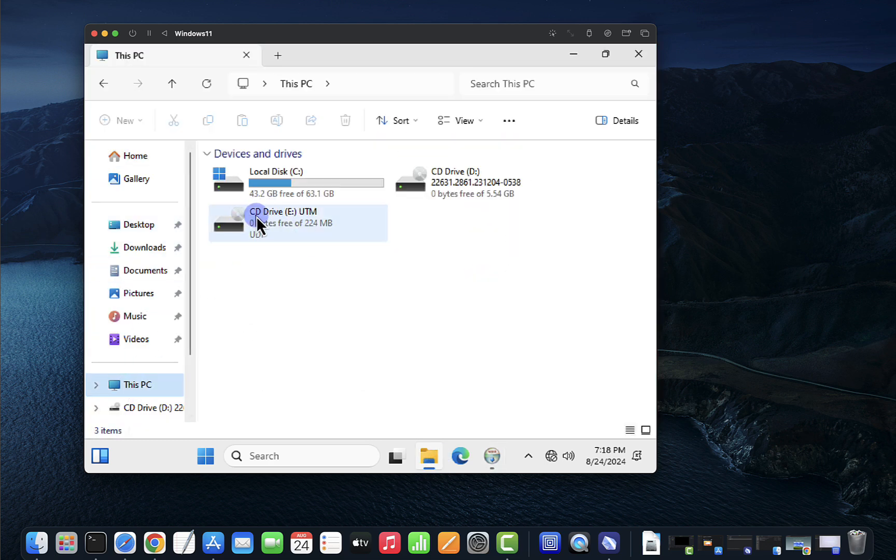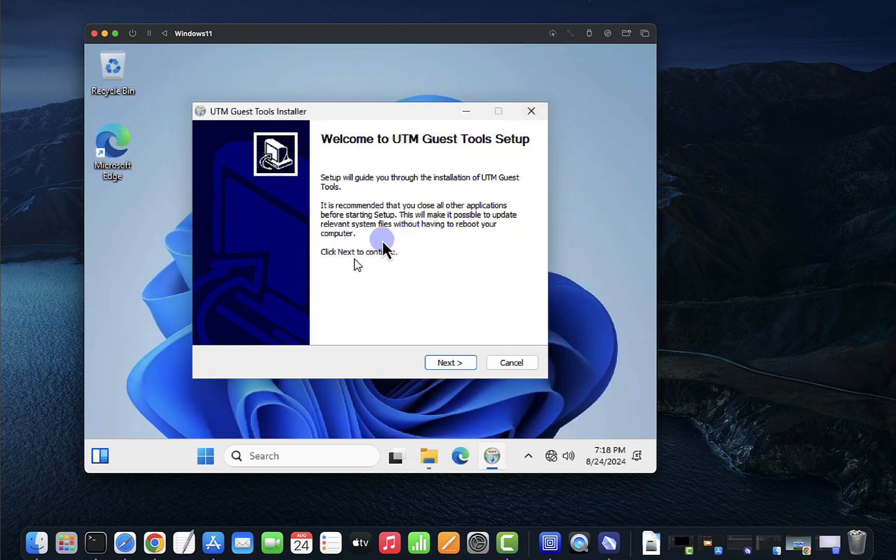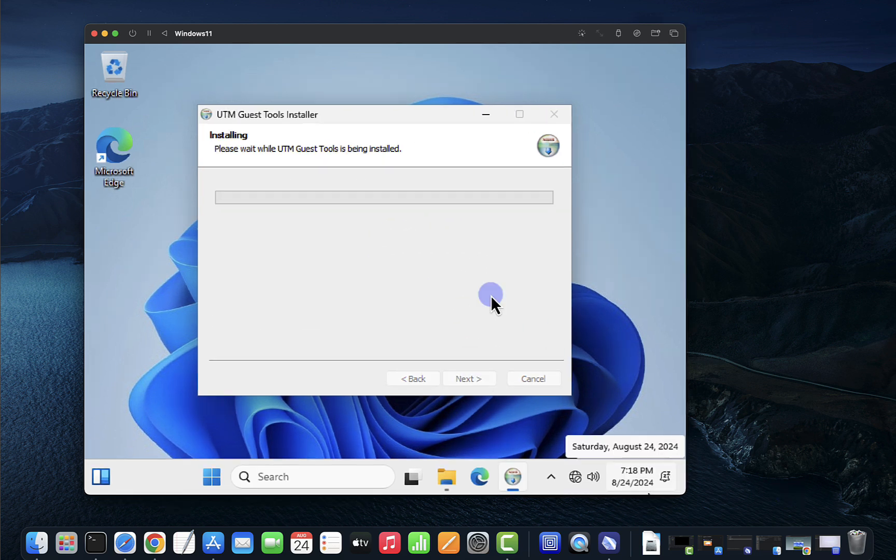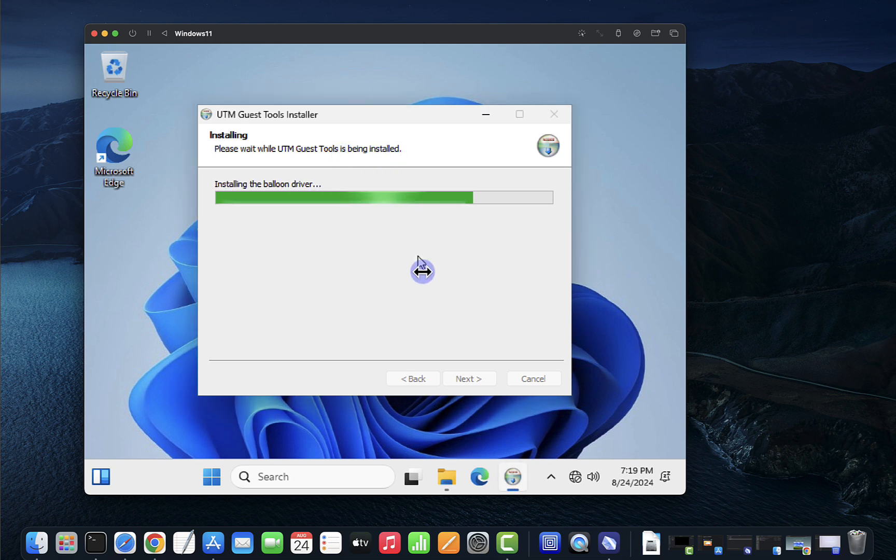This is it right here. If you click this you should get the same setup window. You just click next here, I agree, and it's installing the guest tools here which shouldn't take too long.